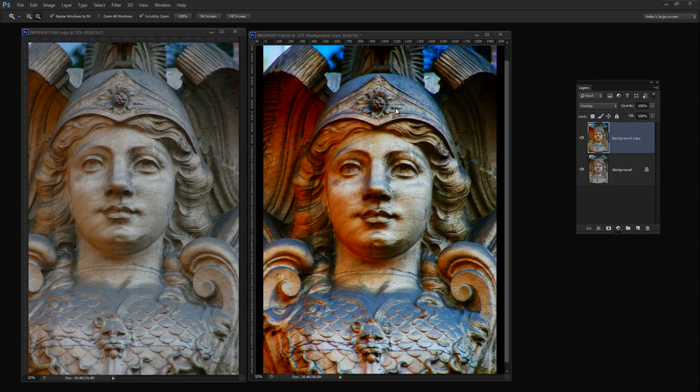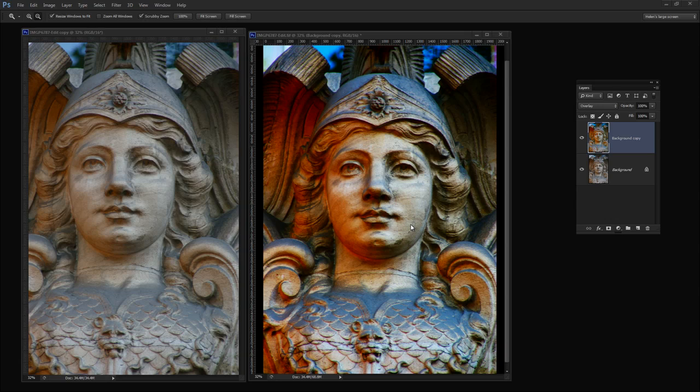Before we get started let's have a look and see what it is that we're aiming for. This is going to be our starter image and this is the effect that we're going to get very quickly and easily with this image. Now this might not be my ending point traditionally in fixing this image but I want to show you how to get from here to here and where you take it from there is up to you.